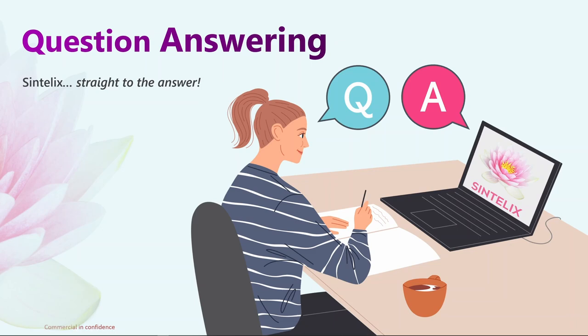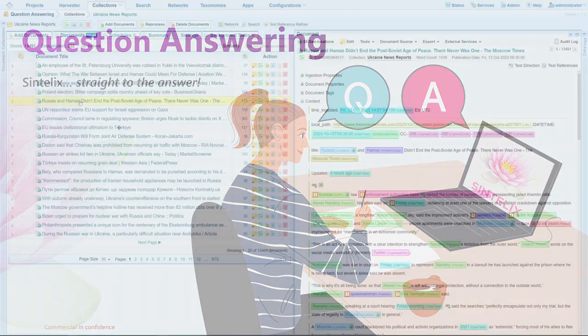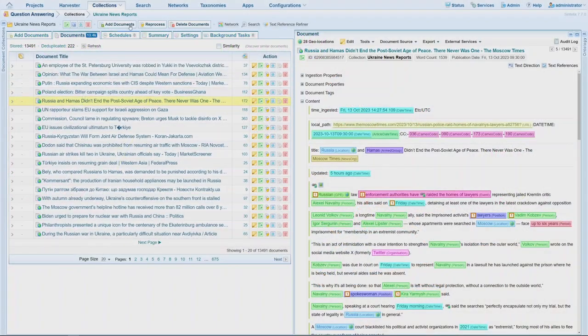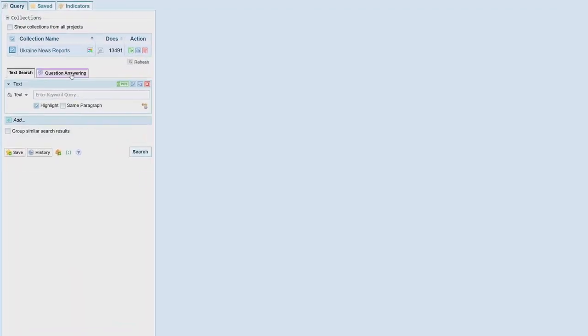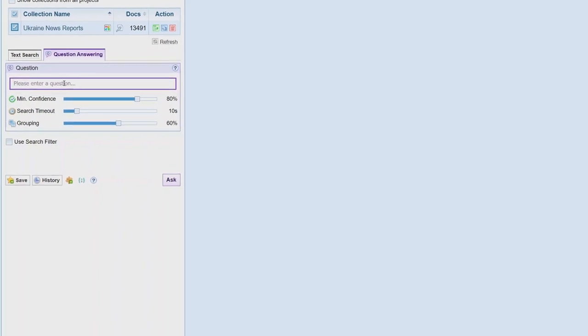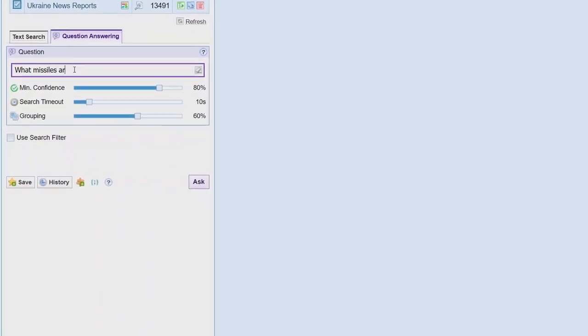Imagine having a tool that allows you to ask questions and quickly receive direct answers derived from your data. With Centellix question answering, you can be confident that the answer will be retrieved from your data.